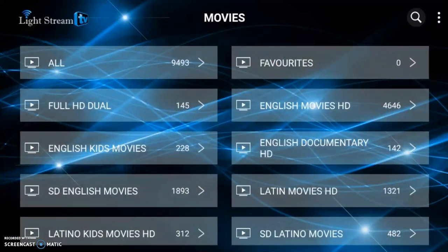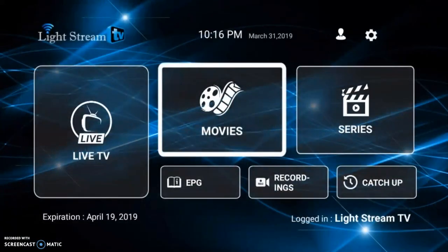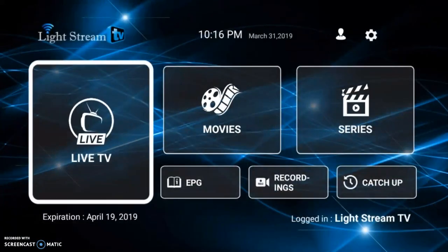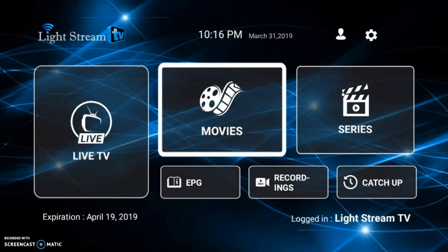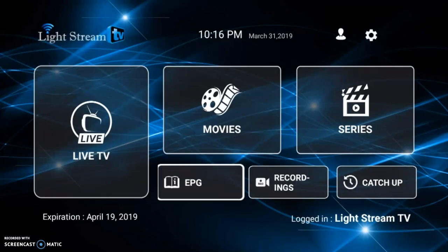There are literally thousands of movies here, so you have a lot of stuff to view. In the live category — this is the main reason why so many people are signing up because they love live television. But before going into that, let me cover the other categories at the bottom. The EPG stands for Electronic Program Guide.